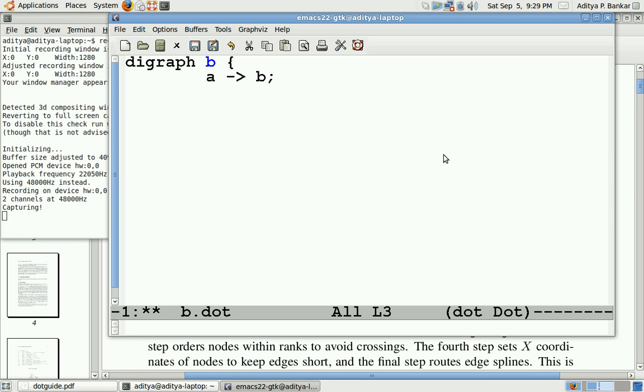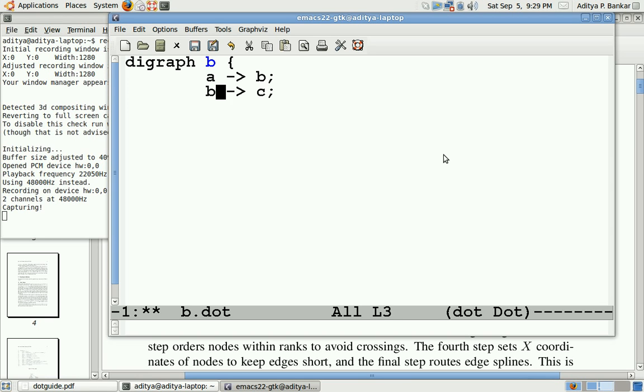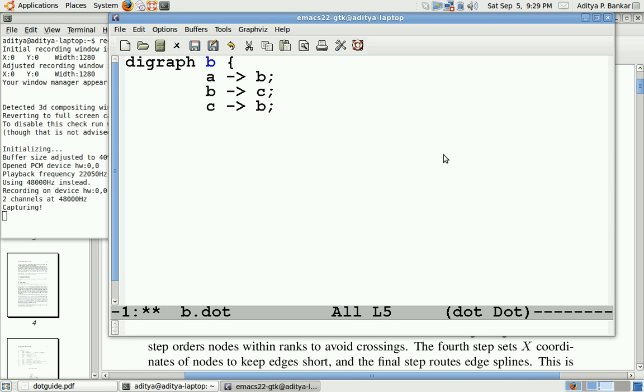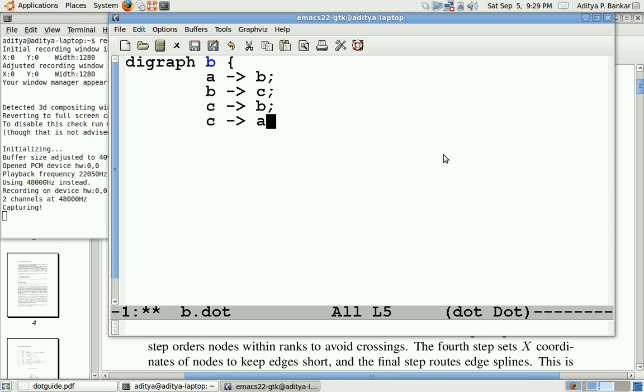Now I can have a node C which has an edge directed from B to C, and I can also do this: C has an edge from C to B, and also this. I can have as many combinations and as many nodes as I want.